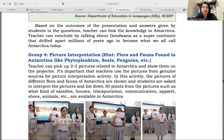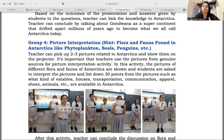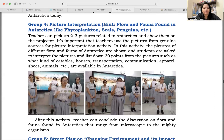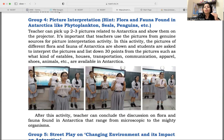Group four was given picture presentation — flora and fauna found in Antarctica: phytoplankton, seals, penguins, etc. As a teacher, you can pick two to three pictures related to Antarctica and show them on the projector, taking them from genuine sources only. Then you can ask students to write down points related to these pictures — what kind of eatables, houses, transportation, communication, apparel, shoes, and animals are available in Antarctica. After this activity, the teacher can conclude the discussion on flora and fauna found in Antarctica, ranging from microscopic to other organisms. After each group's presentation, there is some input provided by the teacher — you need to bridge the gap in students' knowledge.